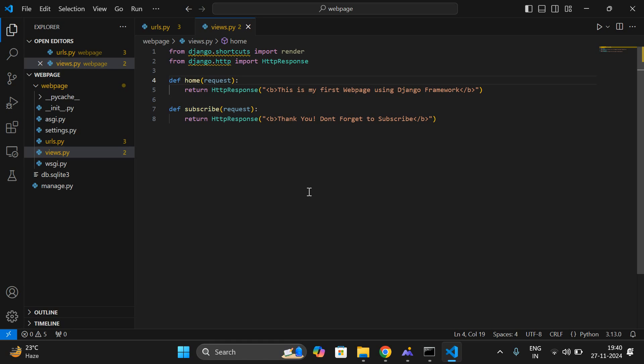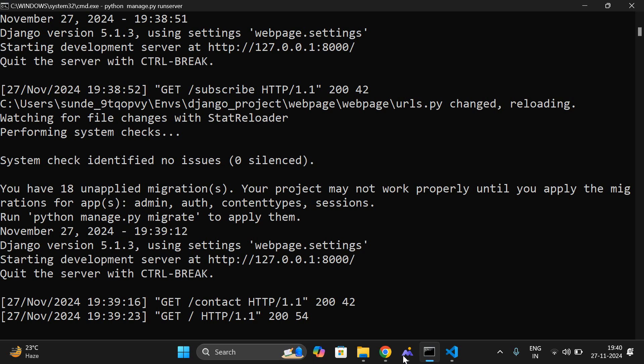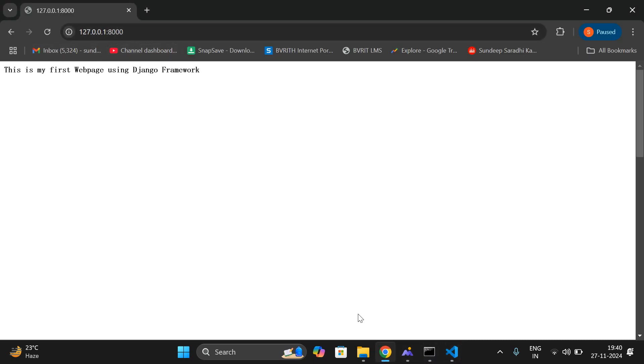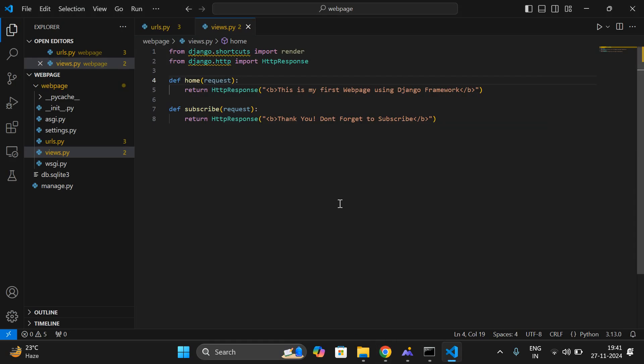In this video, we have seen how to create a simple web page, how to execute it, and make sure the server is in a running position — only then can you execute web pages on your local host. Hope you understood this. We'll discuss more in our next sessions. If you have any queries, feel free to post your doubts in the comment section. If you enjoyed this session, like and share it with your friends, and don't forget to subscribe to our channel. Thanks for watching.